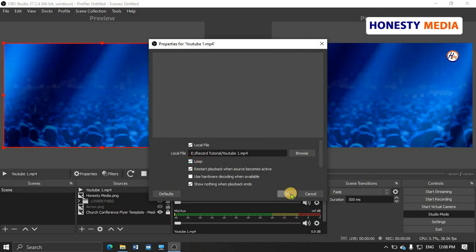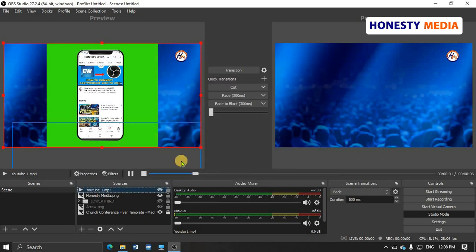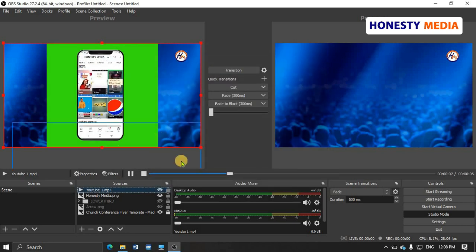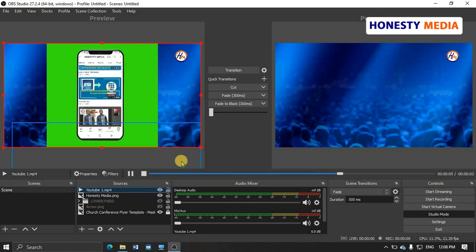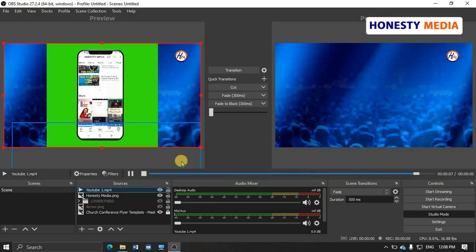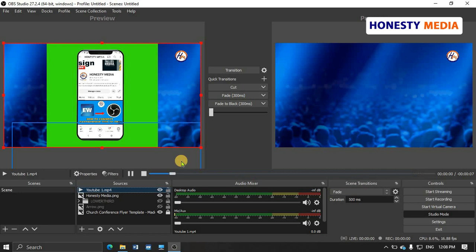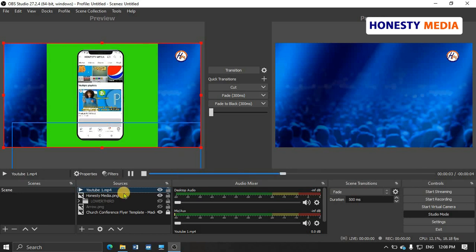This is the video on OBS. I want to remove the green screen from it so that I leave only the phone with the channel preview. It's very simple.